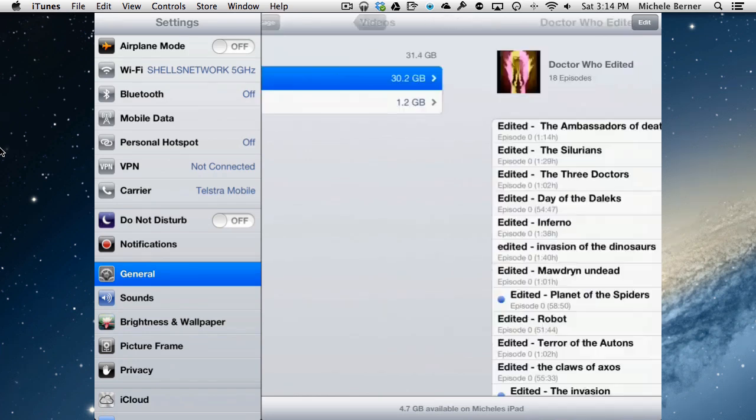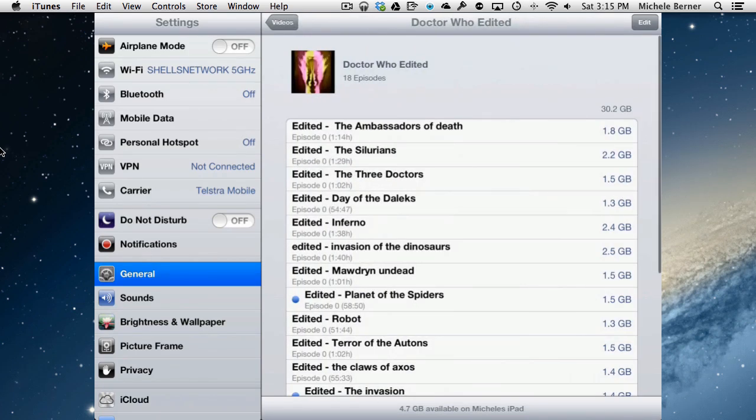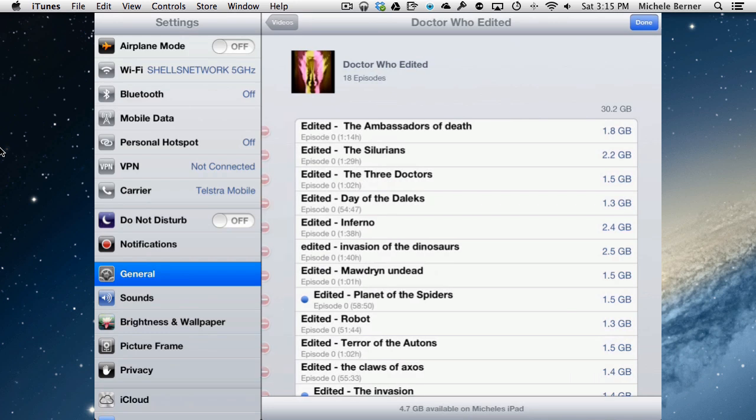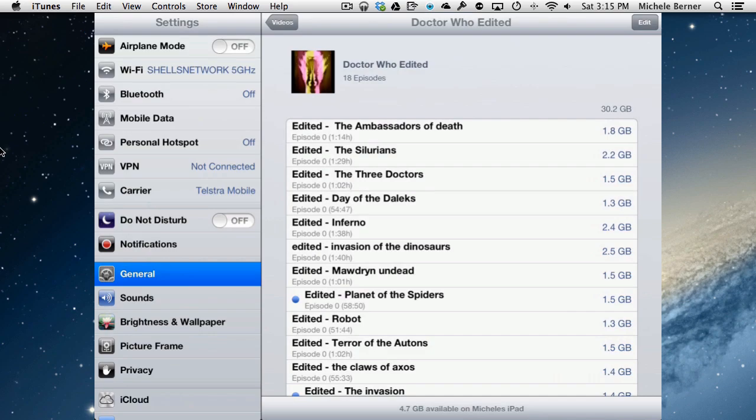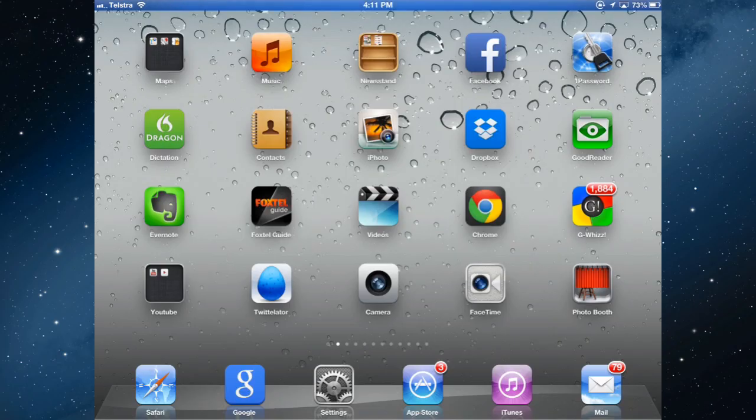The only TV programs that I've got on here are 30 gigabytes of the Doctor Who edited. I can go into the arrow of that, hit the edits, and then I can actually delete individual episodes. These were episodes that I've synchronized across from iTunes. But I can delete individual episodes if I needed to, and I wasn't anywhere near my computer.